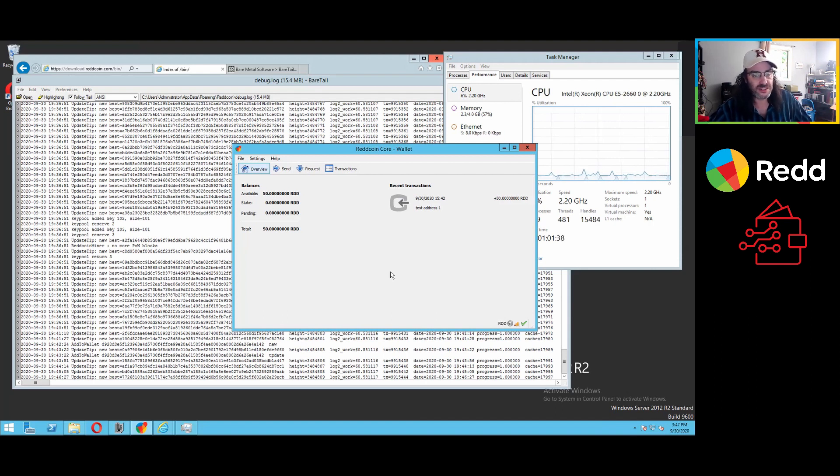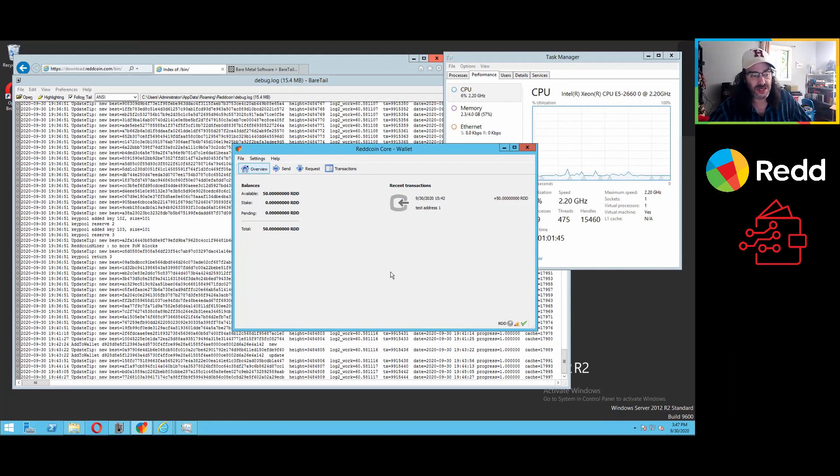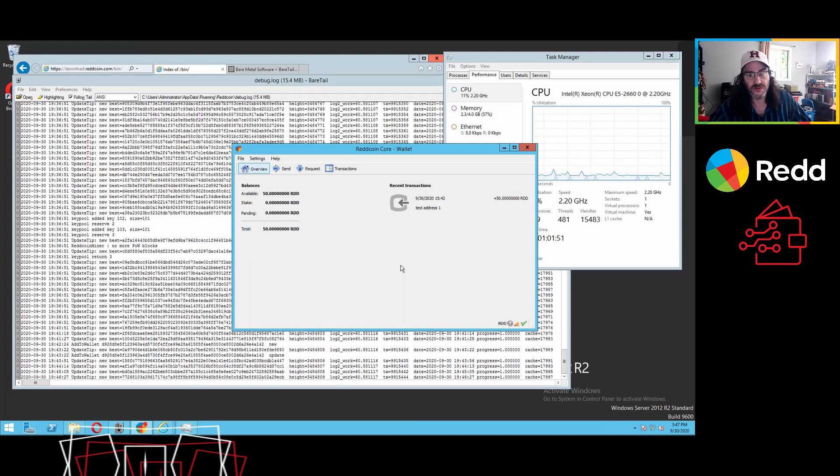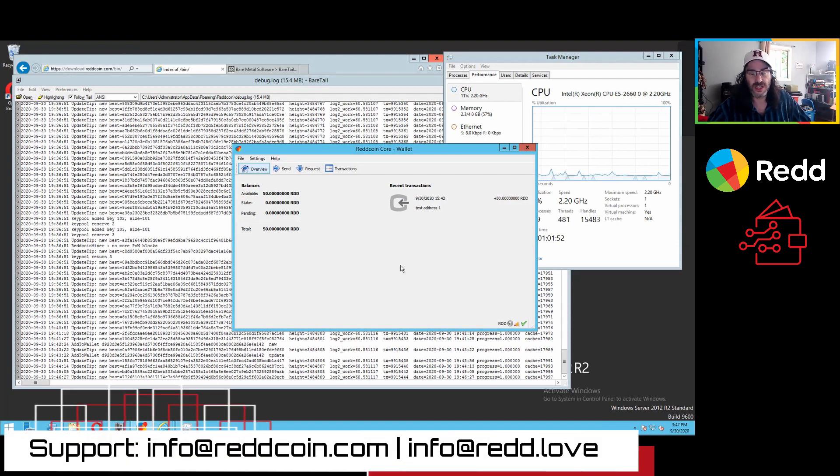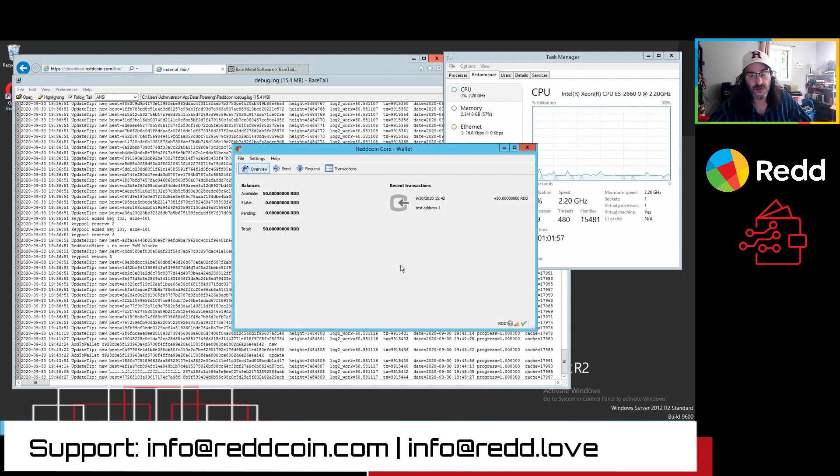We pride ourselves on being accessible and available. You can reach us in any of the channels on our website, red dot love. That's two D's R E D D dot love or red coin.com.